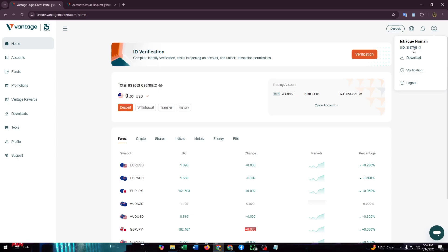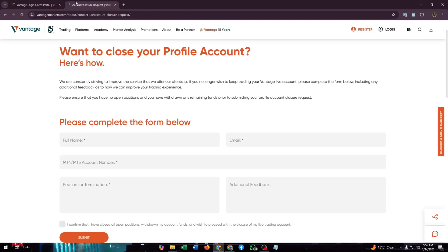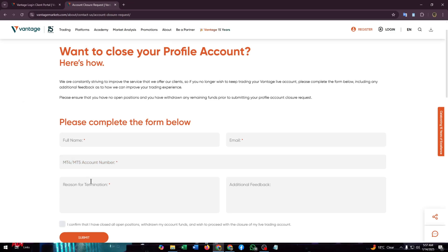It doesn't matter what type of account you have, MT4 or MT5. You just need to copy the account number here and paste the account number here.